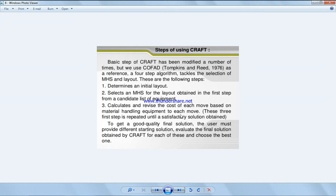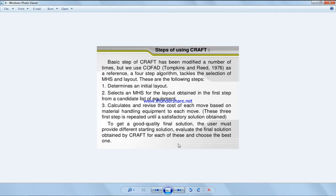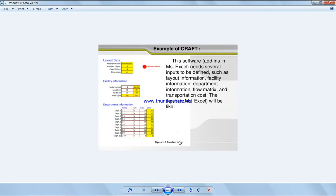These three first steps are repeated until a satisfactory solution is obtained. To get a good quality final solution, the user must provide different starting solutions, evaluate the final solution obtained for each of these, and choose the best one.